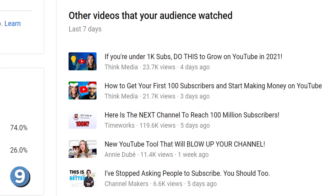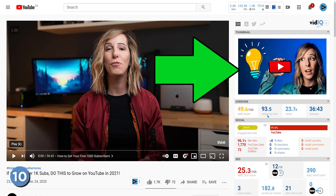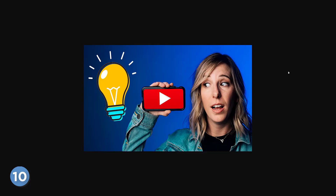As another little vidIQ extra, when you watch a video, we've added the thumbnail image to the video scorecard so that you can see if the thumbnail delivered its promise. If you want to see the thumbnail in all its glory, mouse over it and click on it — that will open up a new tab with the thumbnail image. All of this is courtesy of vidIQ, for free.